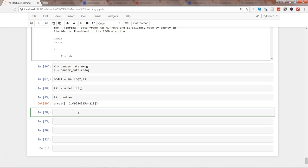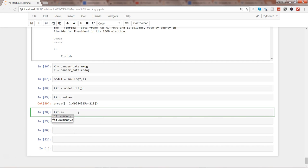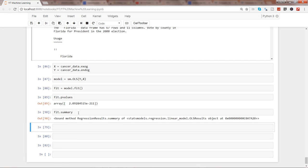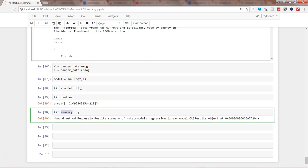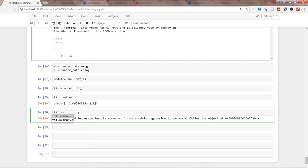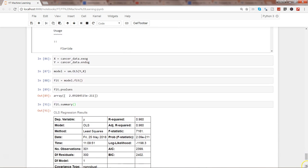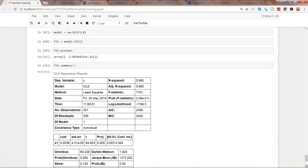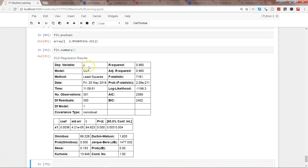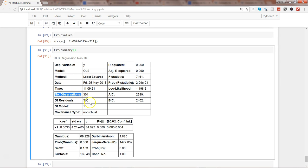So fit.summary—yeah I need to surround it with these parentheses. I execute that. Here I have a quick, nice formatted summary: dependent variable, what is the R square (96 percent), what is adjusted R square, what is the F statistic, what is the method that we have used, number of observations, residuals, AIC and BIC values.